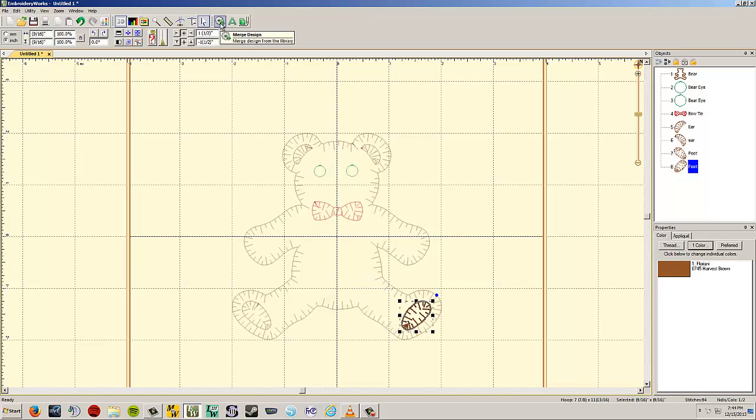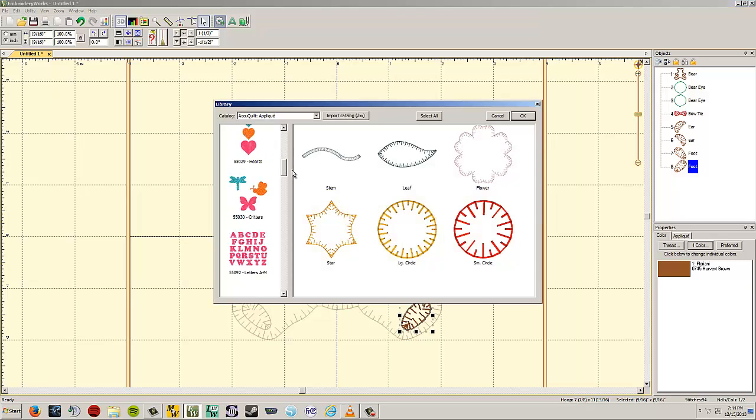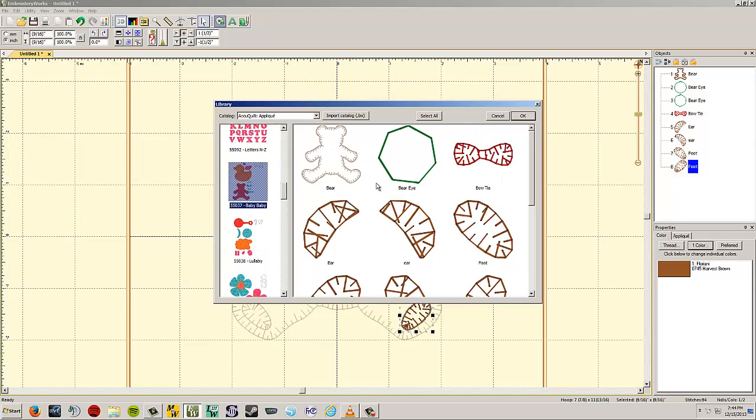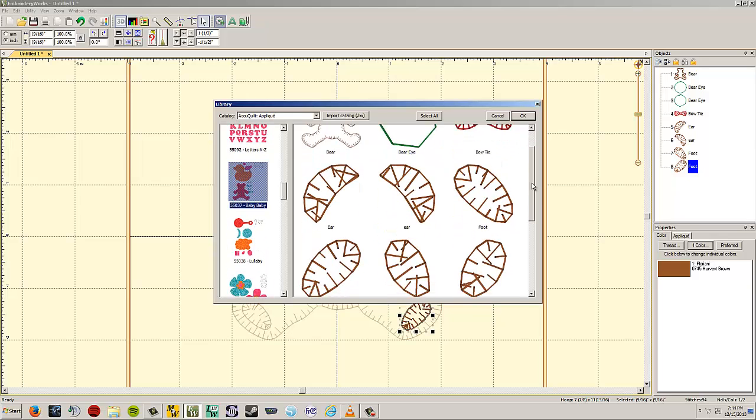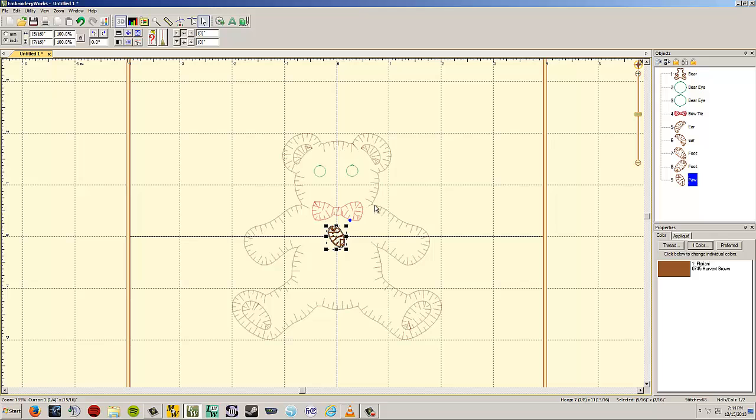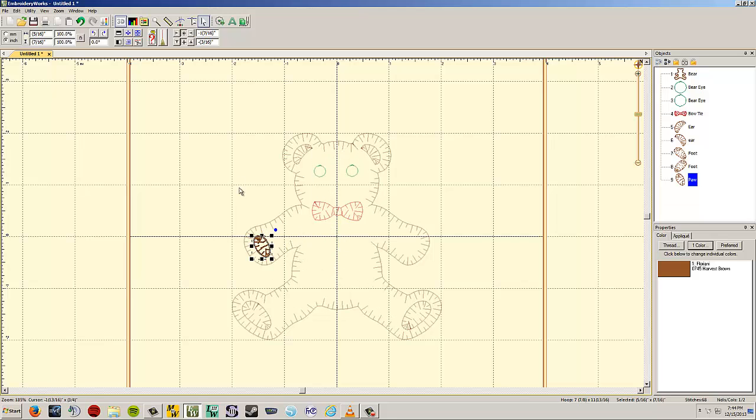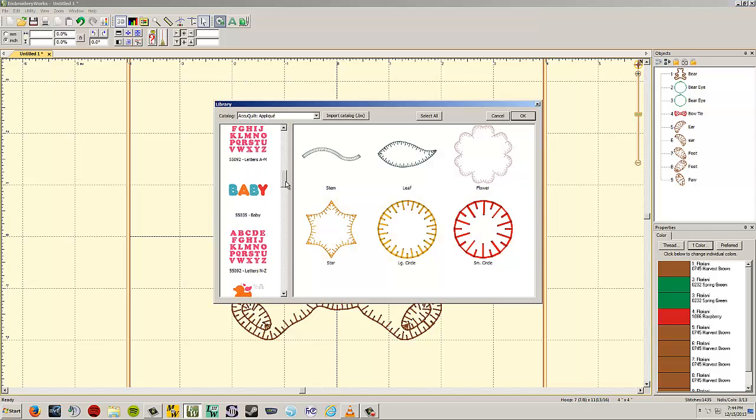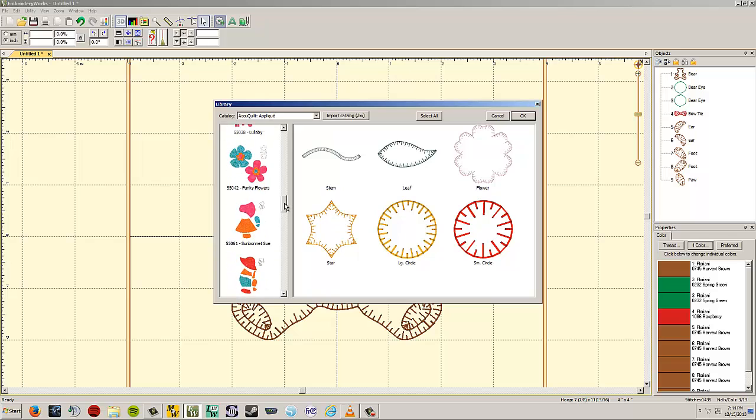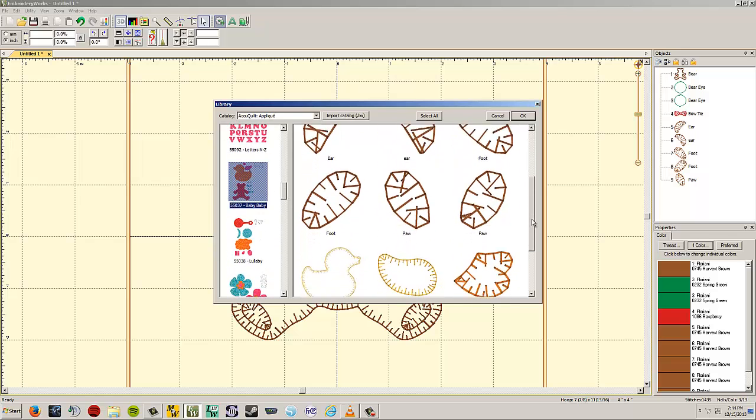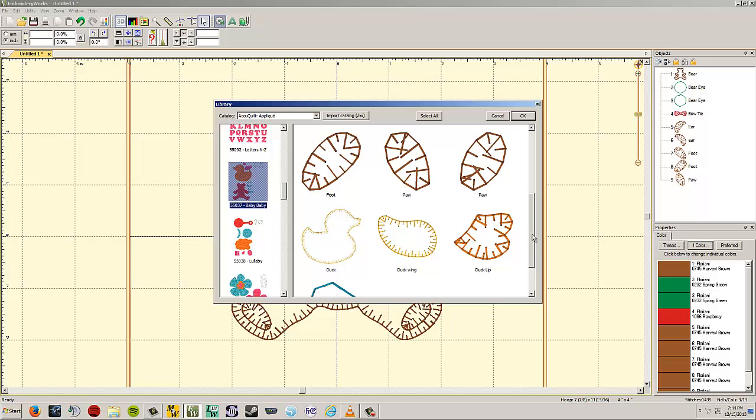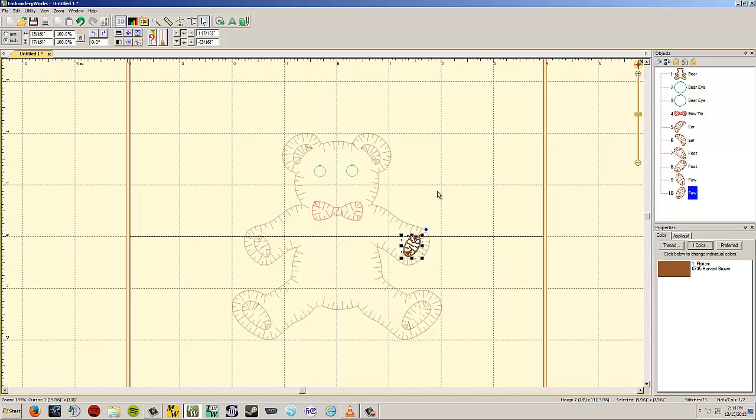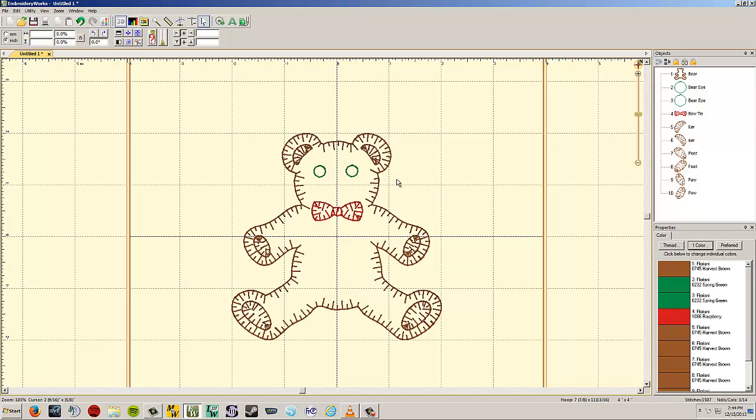Now we're going to go in and merge design again. You see where this is going. You just go in and pull in each individual piece and arrange it. These are for his little paws. We're going to get another little paw. And he should be complete after that, I think. There's no ducks in my bear. So we put the last paw piece in. And there we go.